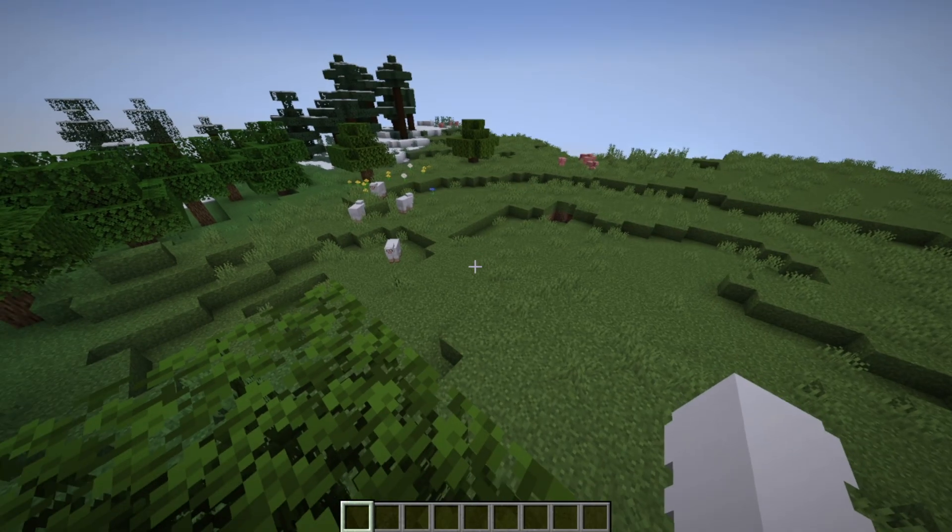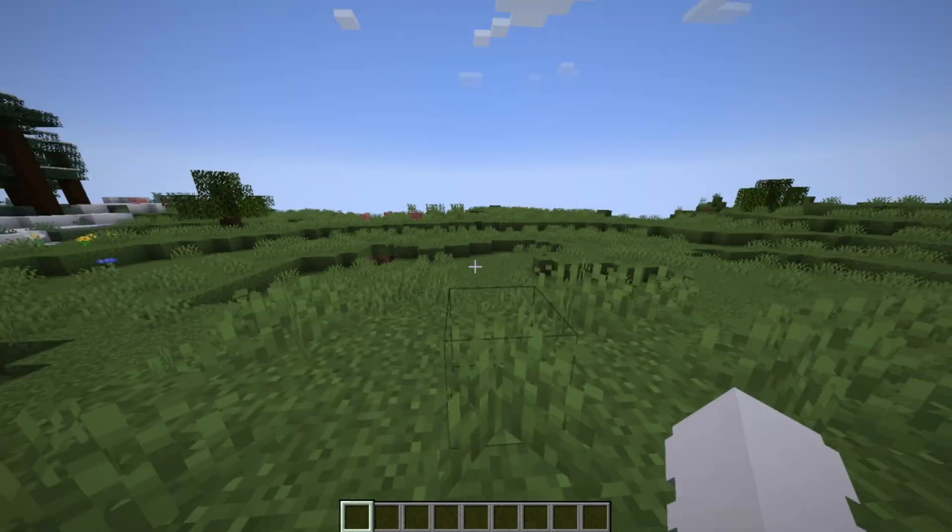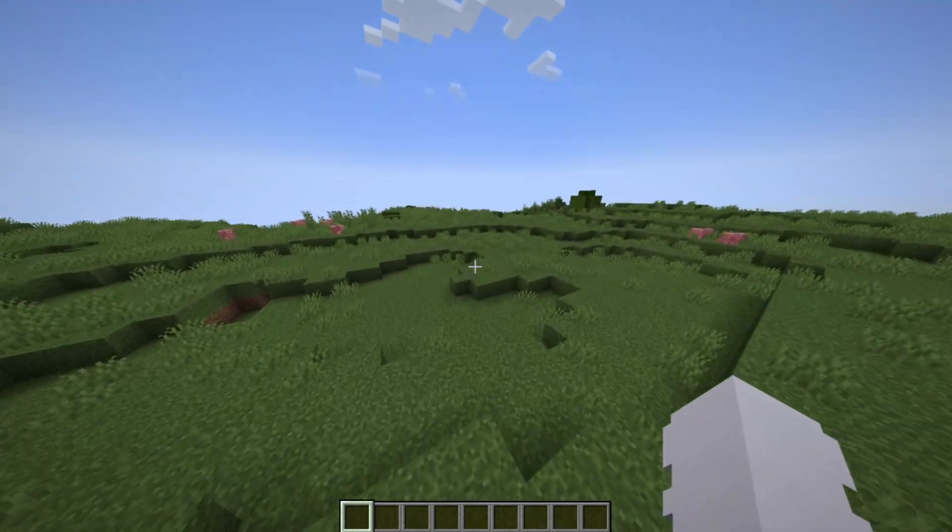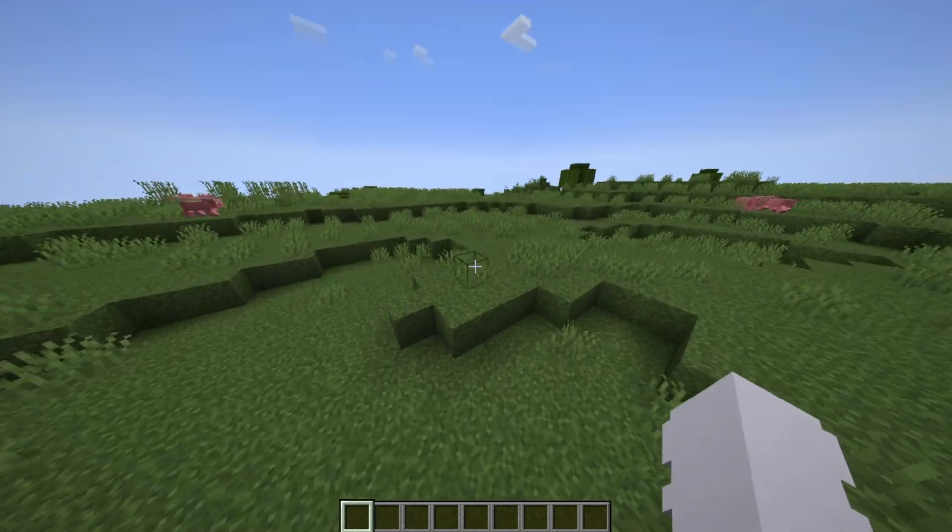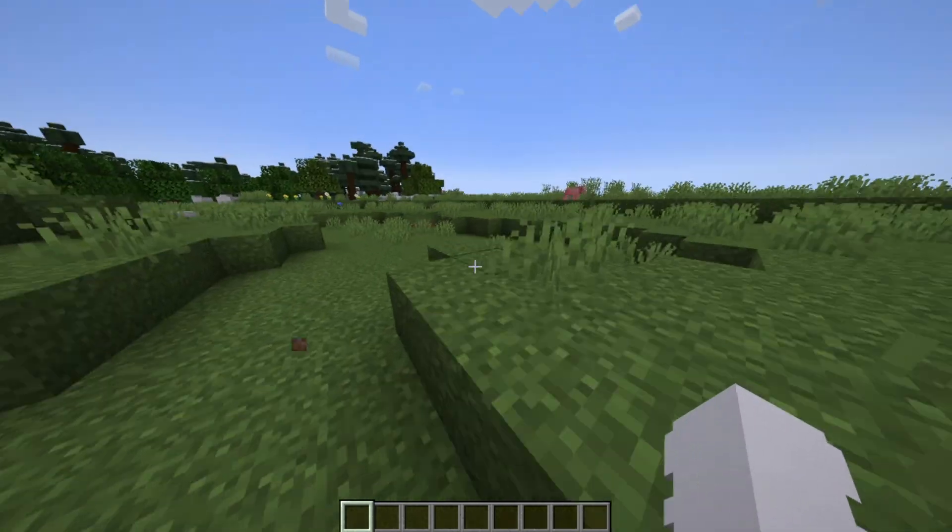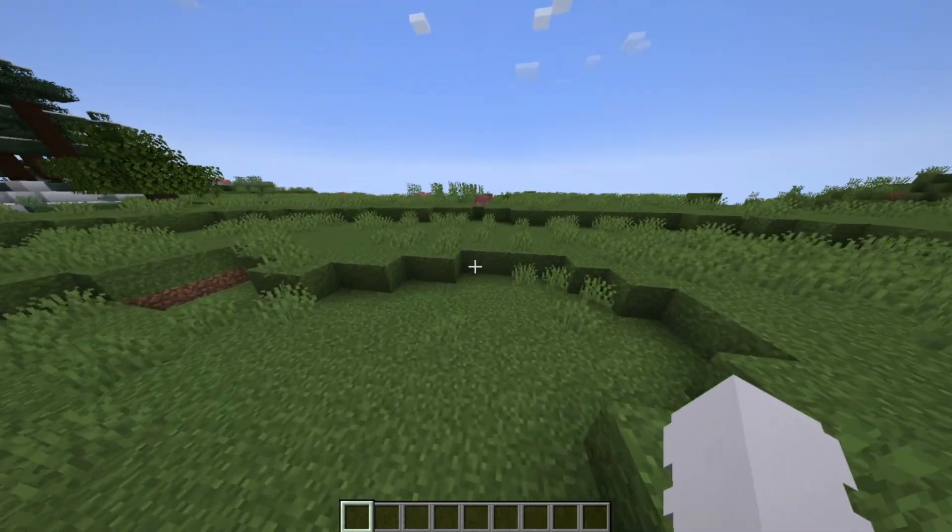So as you can see, right now we are in the game. We have the classic Optifine grass. Really cool stuff.